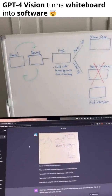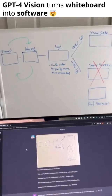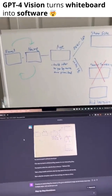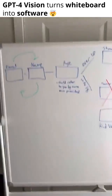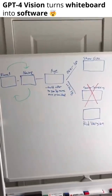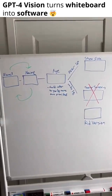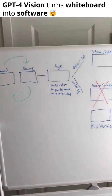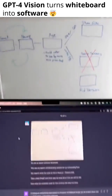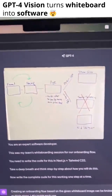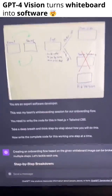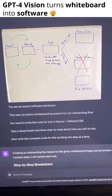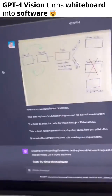This was just absolutely unbelievable and there's a ton of little details here that I want you to pay attention to. So I mocked up this whiteboarding session here — this is just a totally fake example — but I passed that photo to GPT-4 Vision with this basic prompt to generate the code for it.